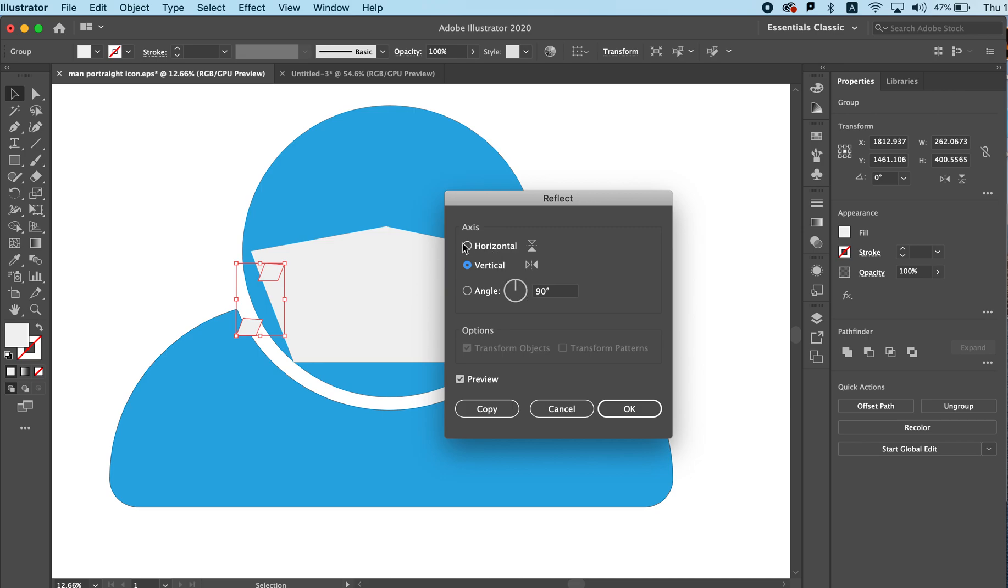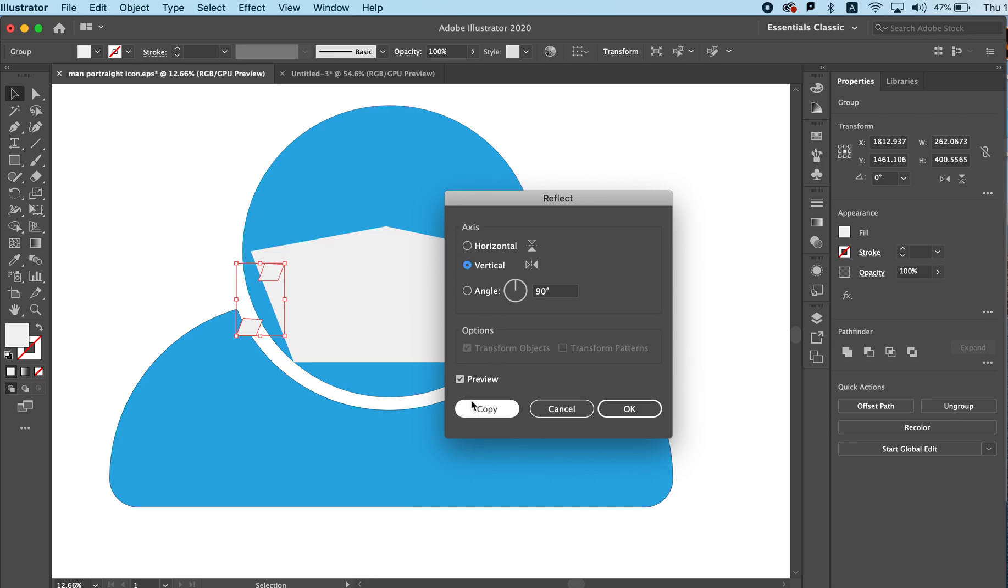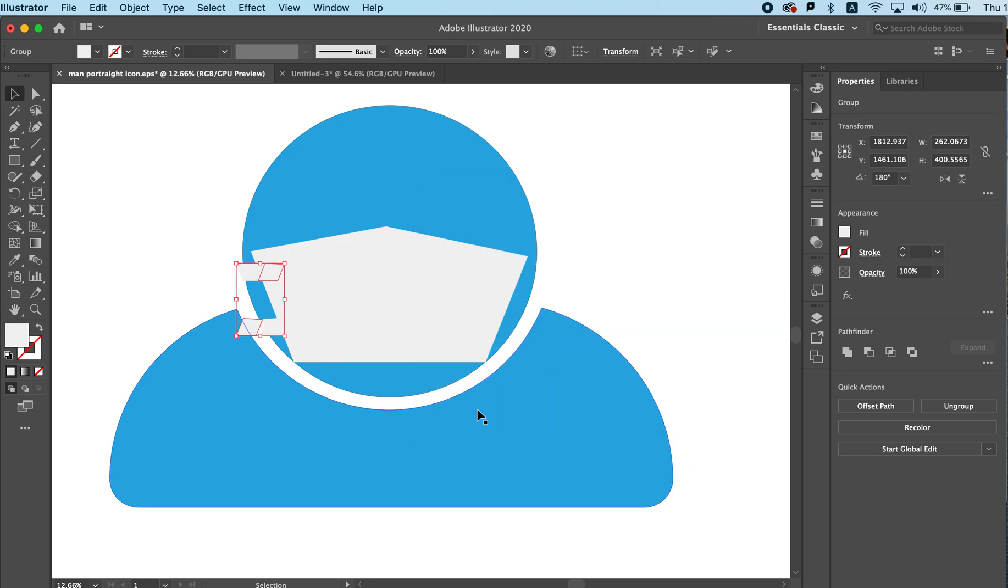In our case we want to do a vertical flip and we can use a Copy which is very helpful.